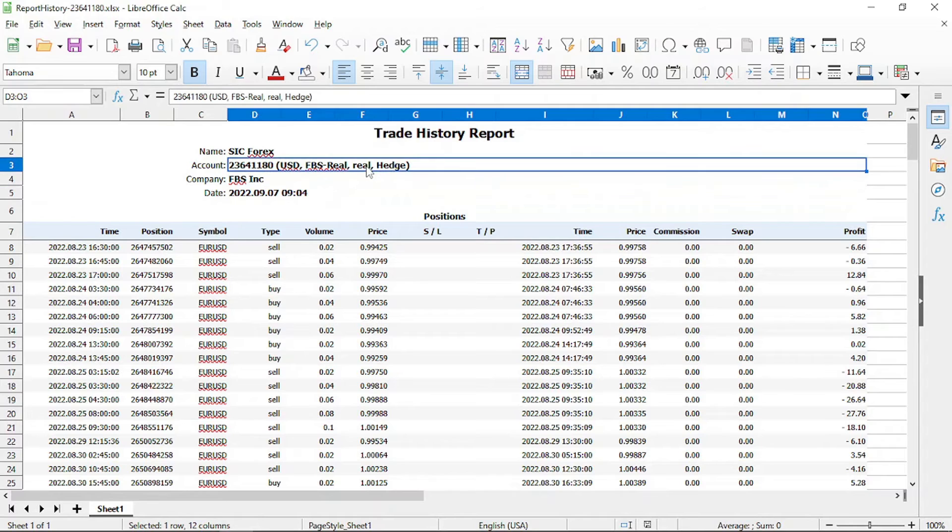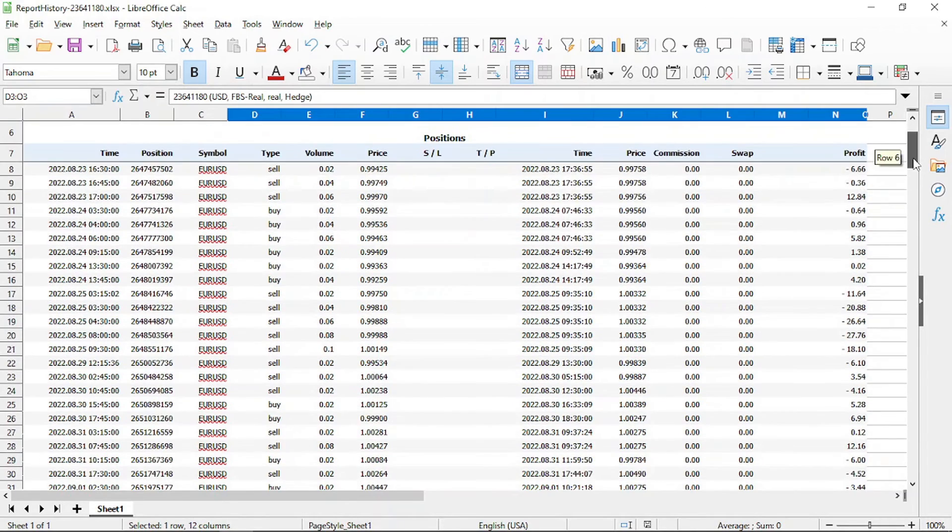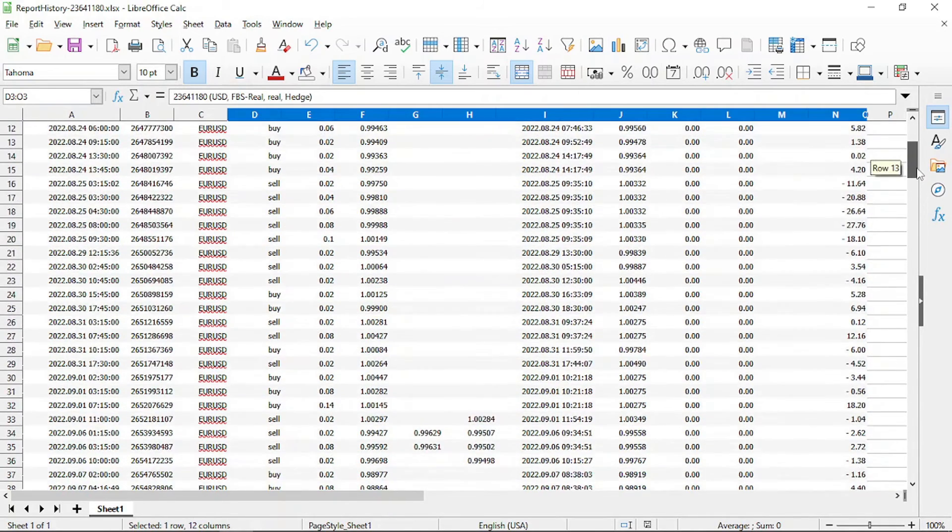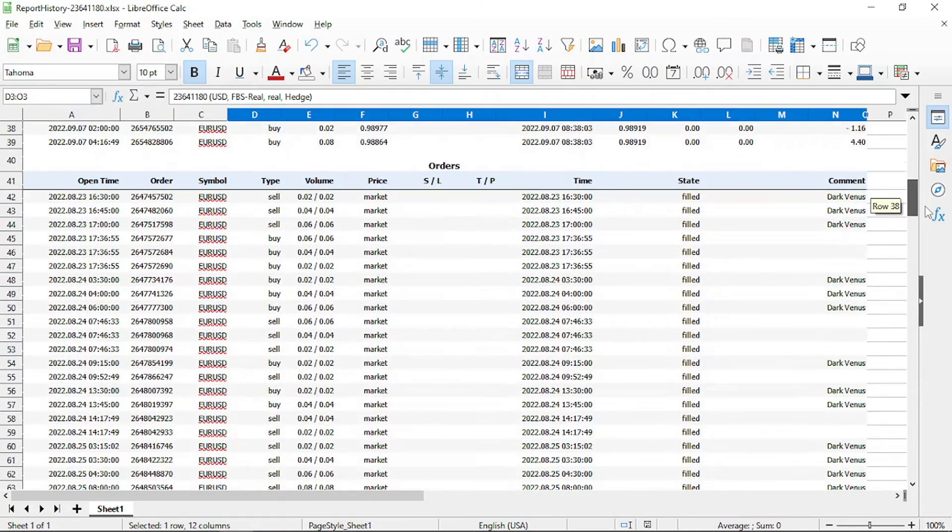So here we see the trade history report. You will see all the transactions from MetaTrader for the period, including positions, orders and deals.